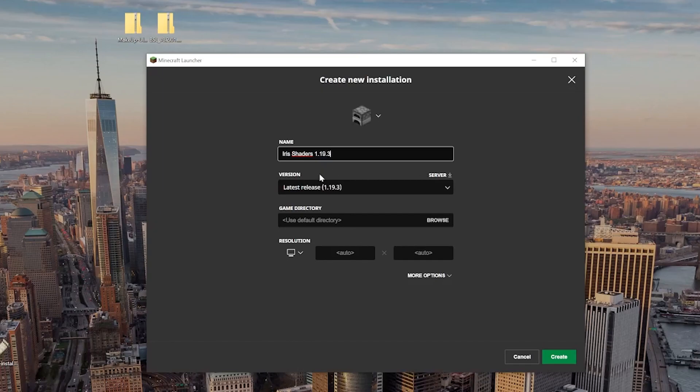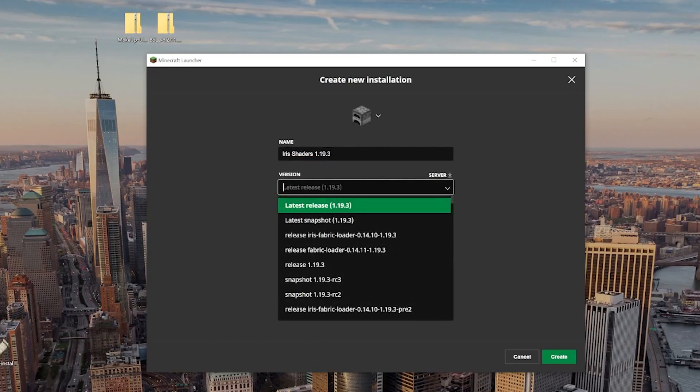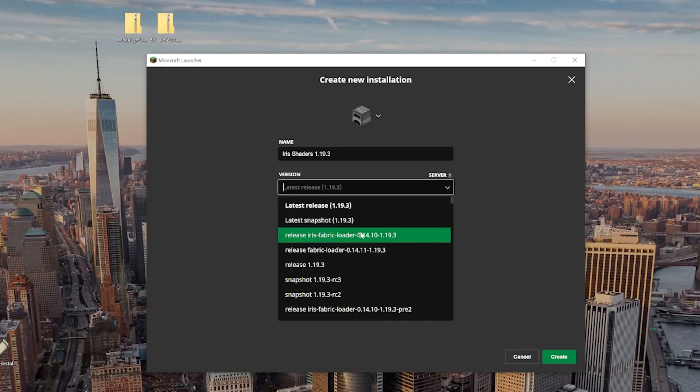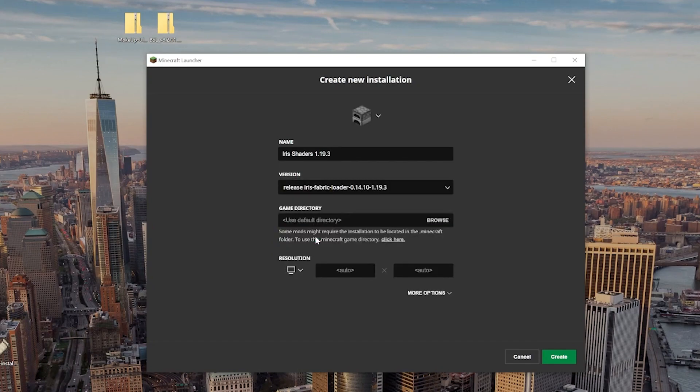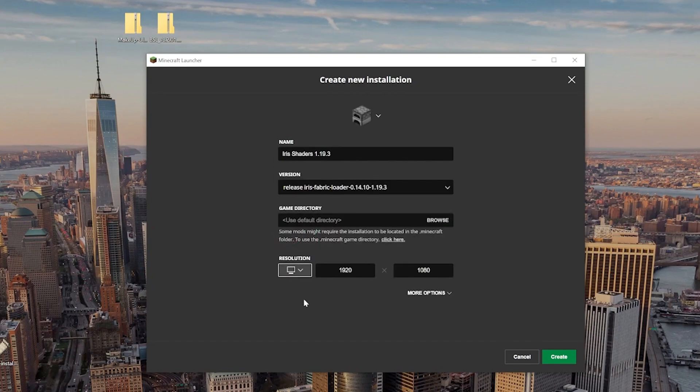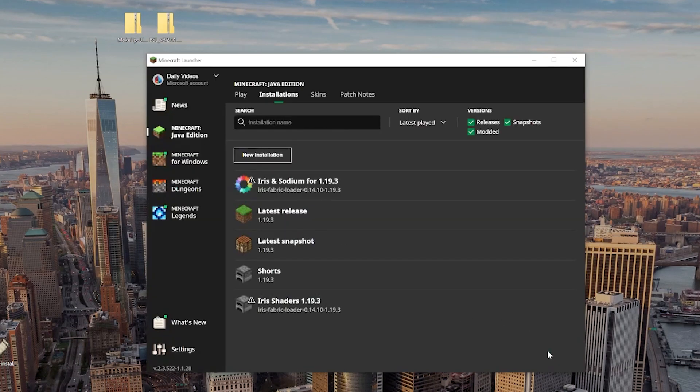And then, under the drop-down box, this is what's important. We want to select Release Iris Fabric 1.19.3. So, this right here, Release Iris Fabric 1.19.3 at the end. Now, if the version numbers in the middle are different, that's okay. You just want to make sure that 1.19.3 at the end and Iris at the beginning. Once you've got that selected, you can change your resolution if you want. I'm doing that so you can see once we get in-game. Click Create.